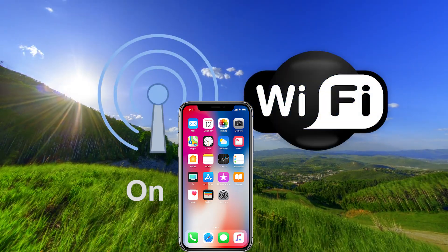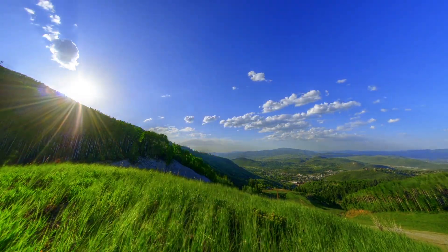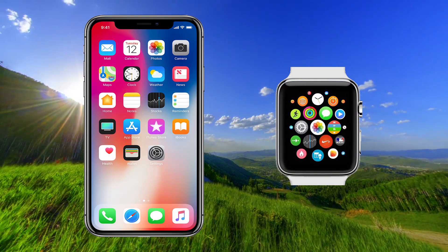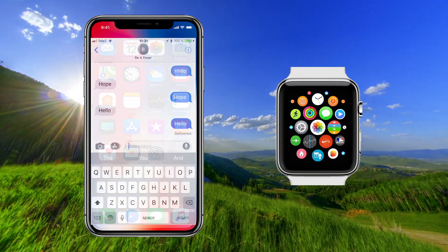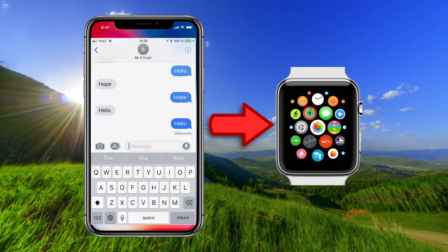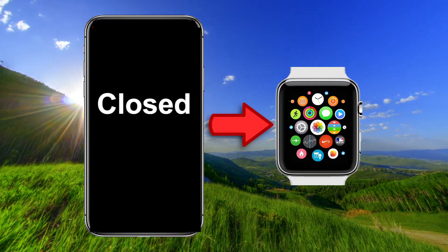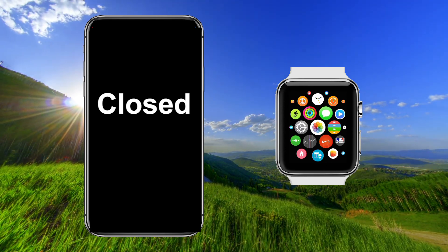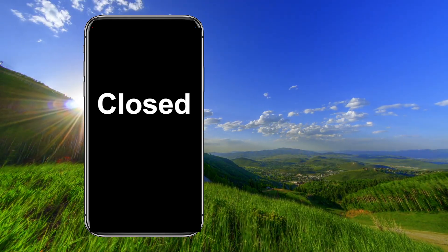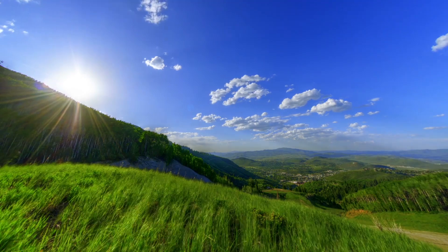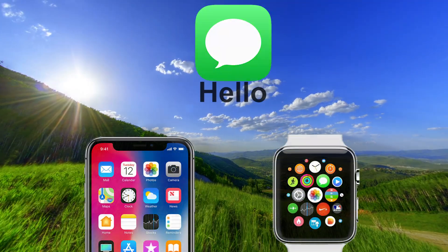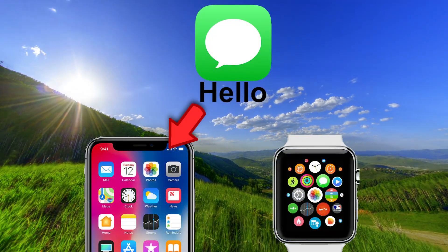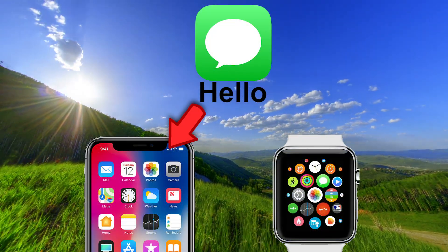Remember, while you're testing SMS, you will not get notifications to your watch unless your phone is closed. Very important: if your phone is open, the message will only be sent to the phone and not to the Apple Watch.